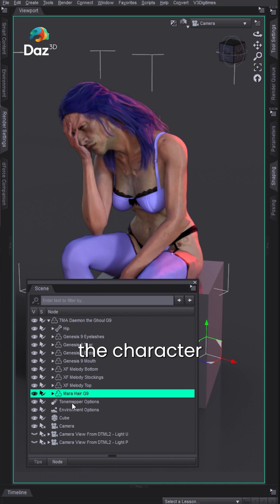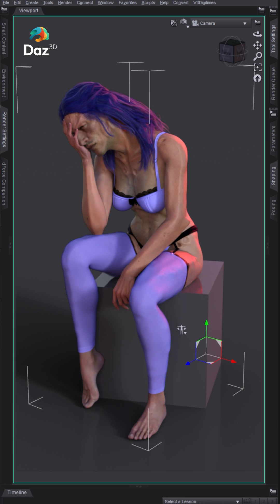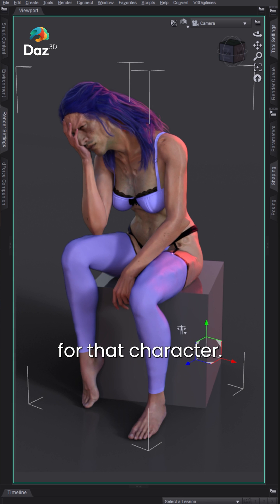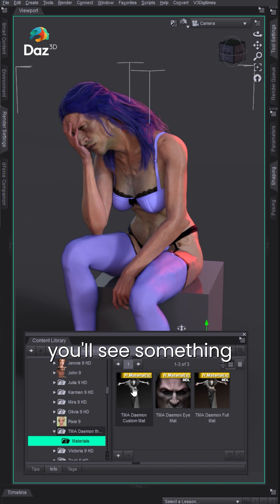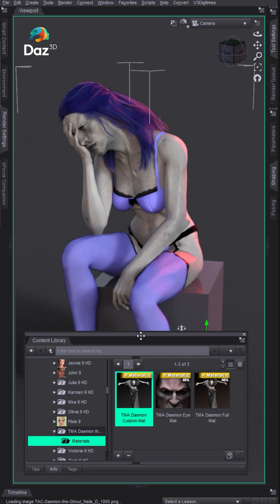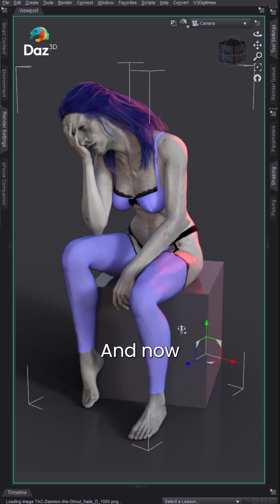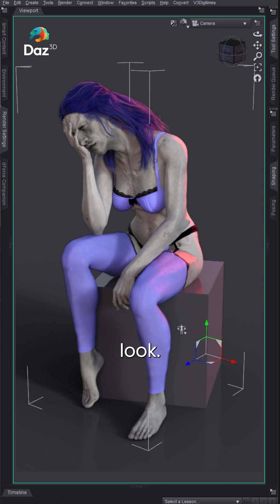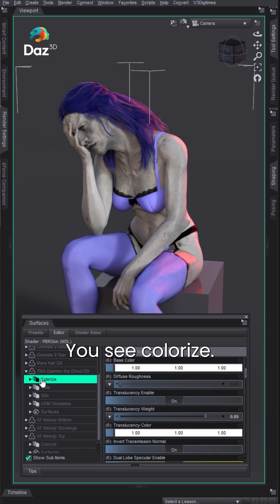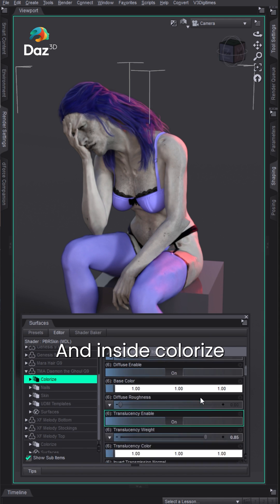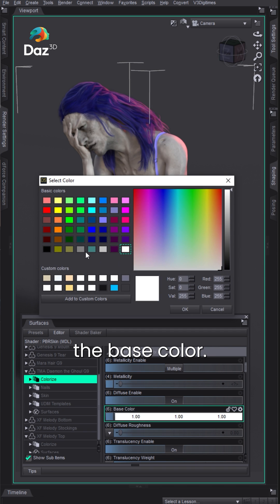Finally, if we wanted to change the character themselves, we select the character here, go to the materials for that character, and again you'll see something called custom. Double click on that and now our guy has kind of this gray look. Select him back to our surfaces, you see colorize, and inside colorize we can change the base color.